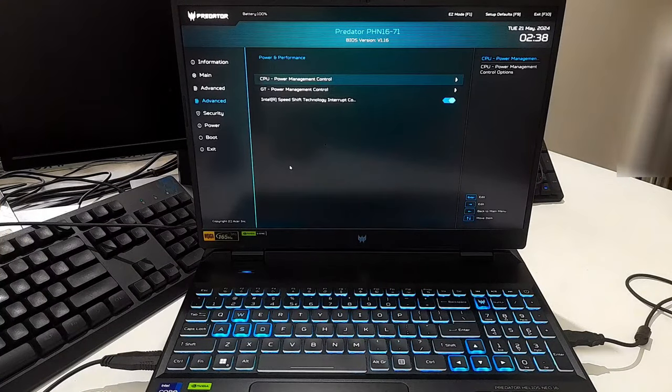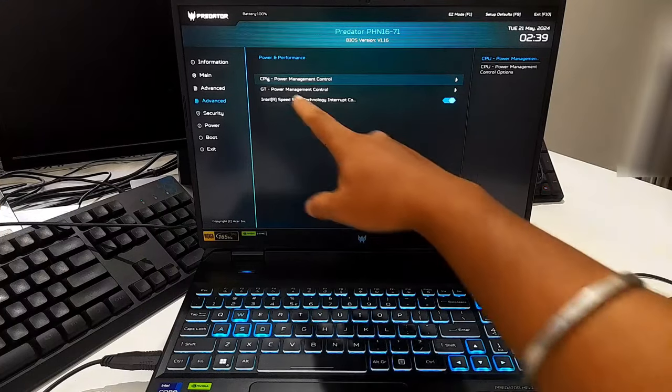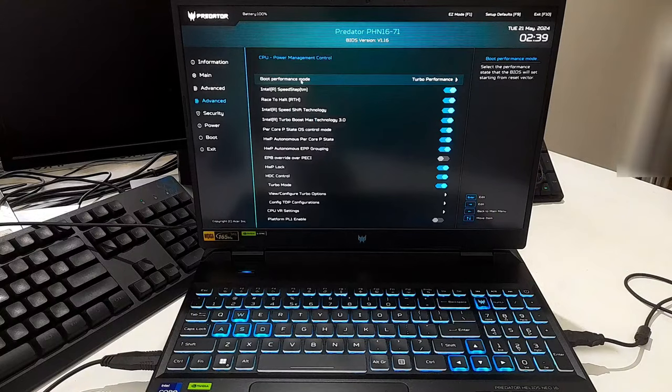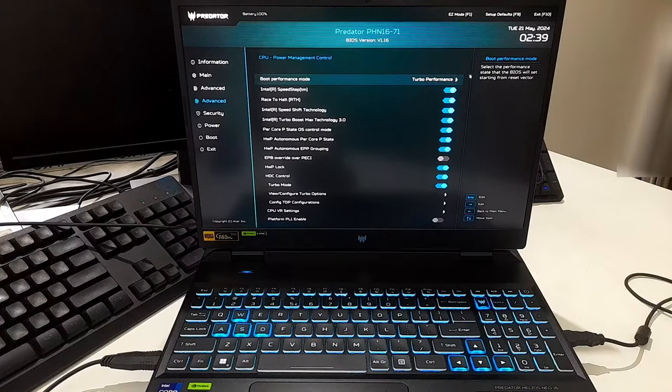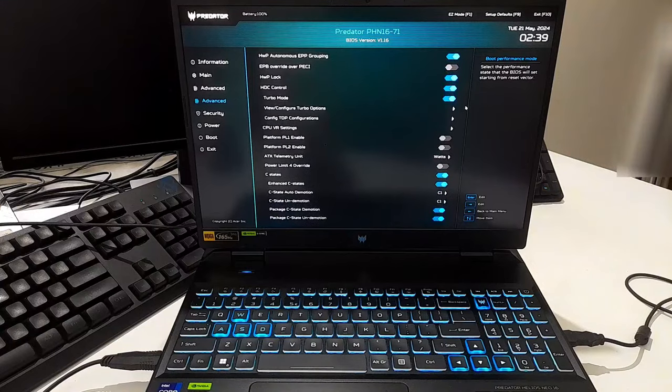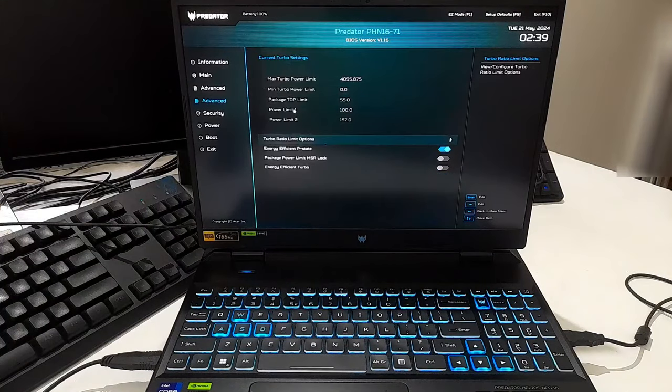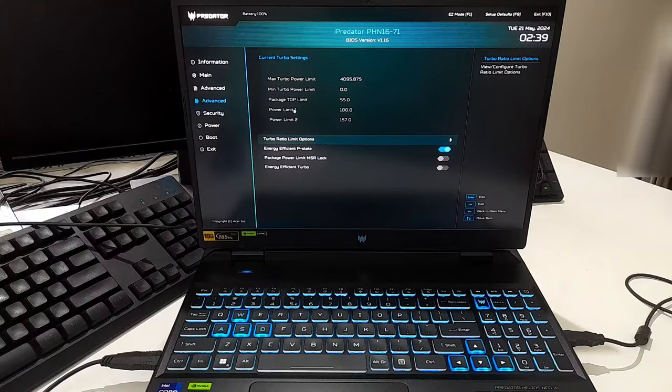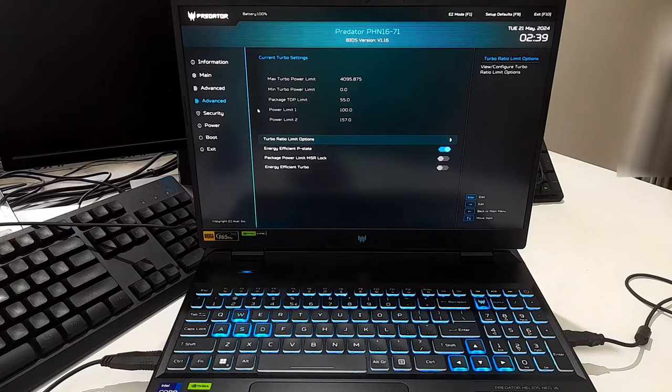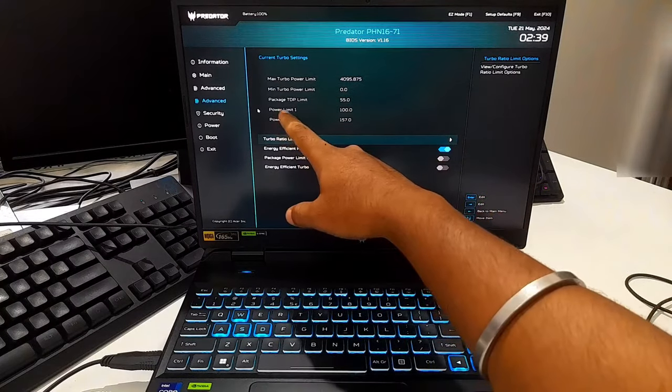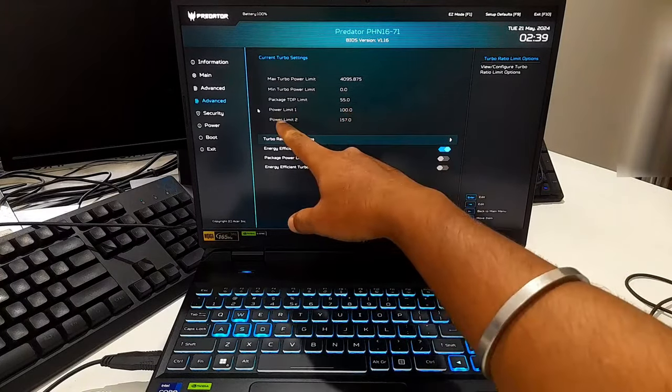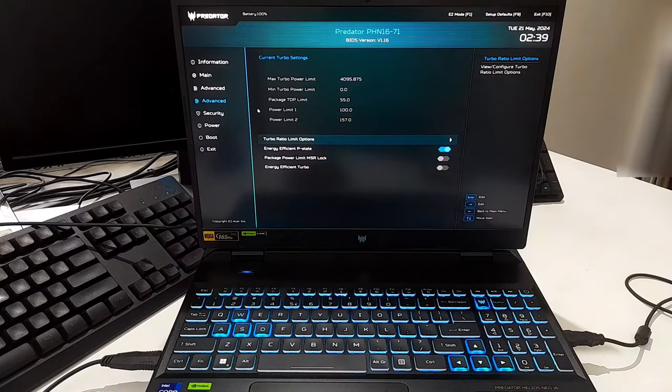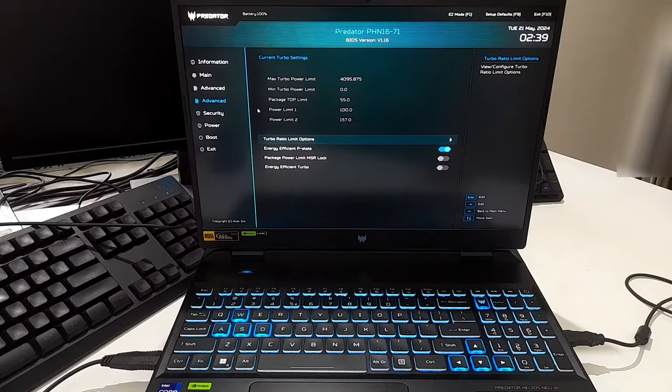Within the power and performance menu, look for something like CPU settings or CPU power management control. Here you might find the option to adjust TDP. Look for an option related to TDP configuration, TPL configuration, or something similar. Note: this setting could be listed as PL1 (I mean power limit 1) and power limit 2, which control the long-term and short-term power limits respectively.